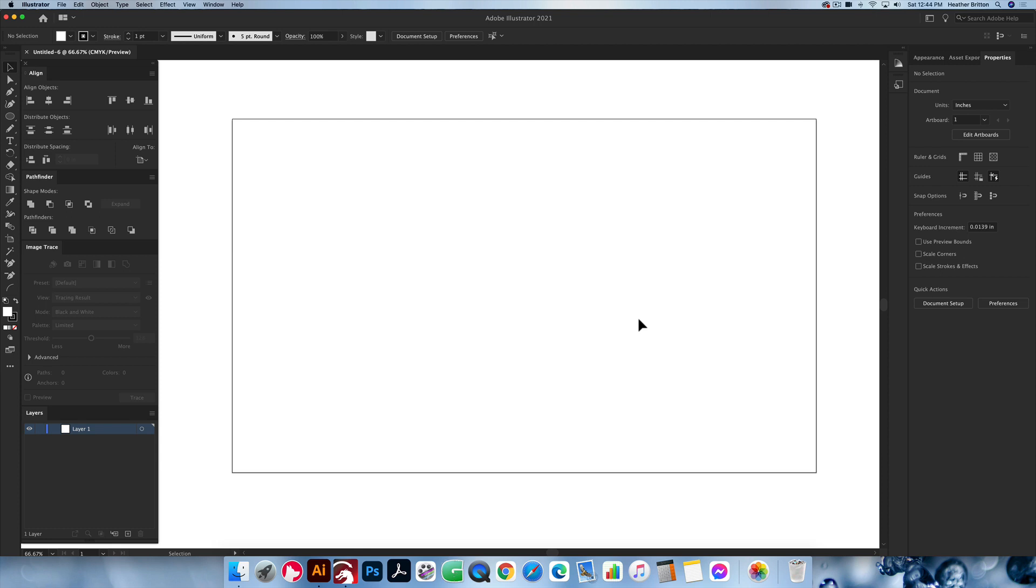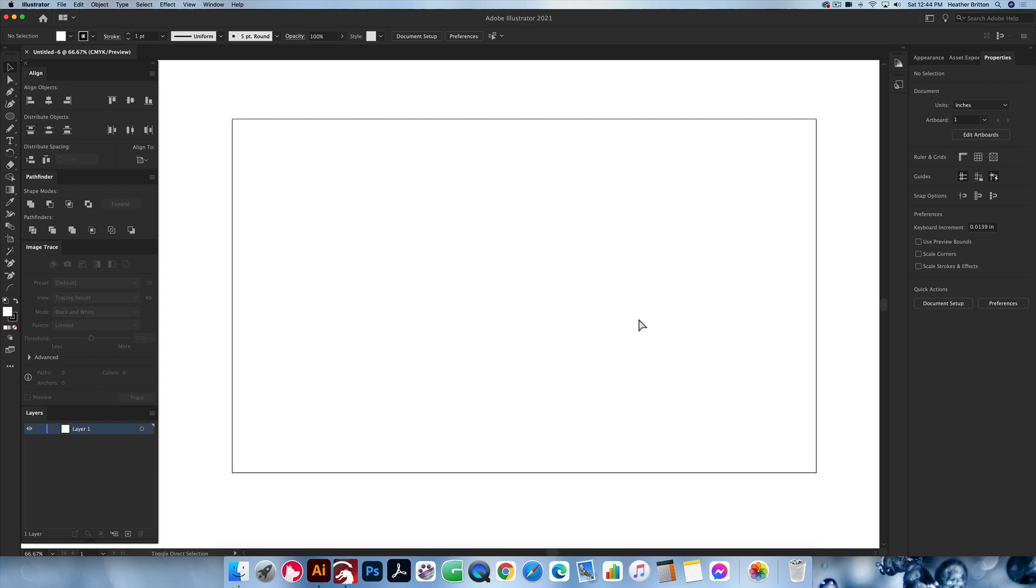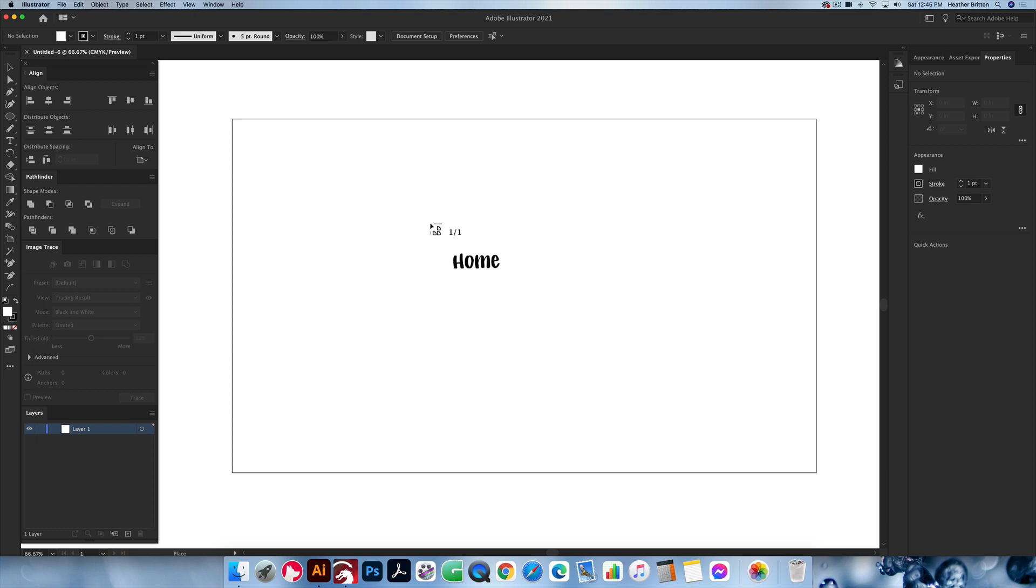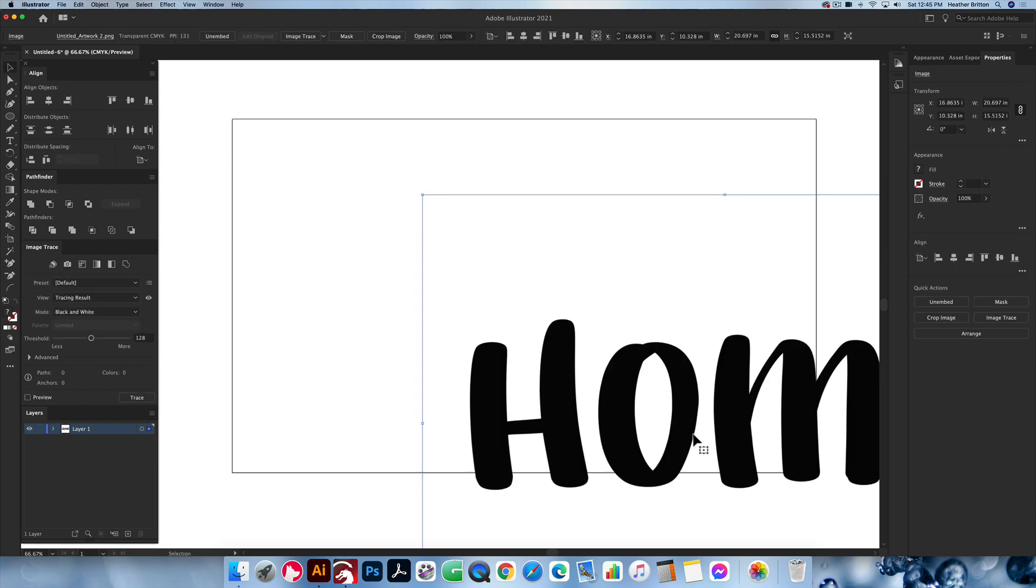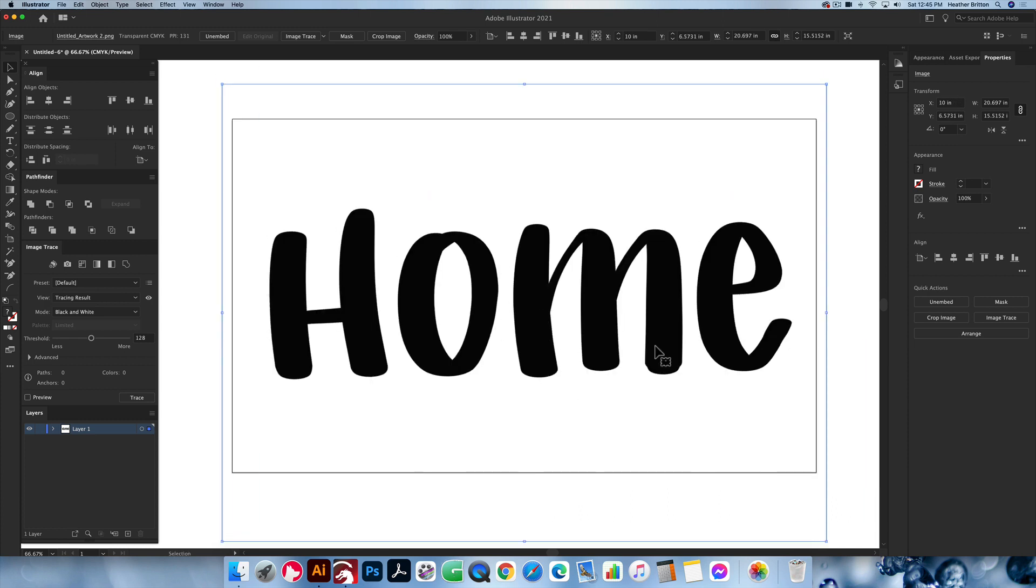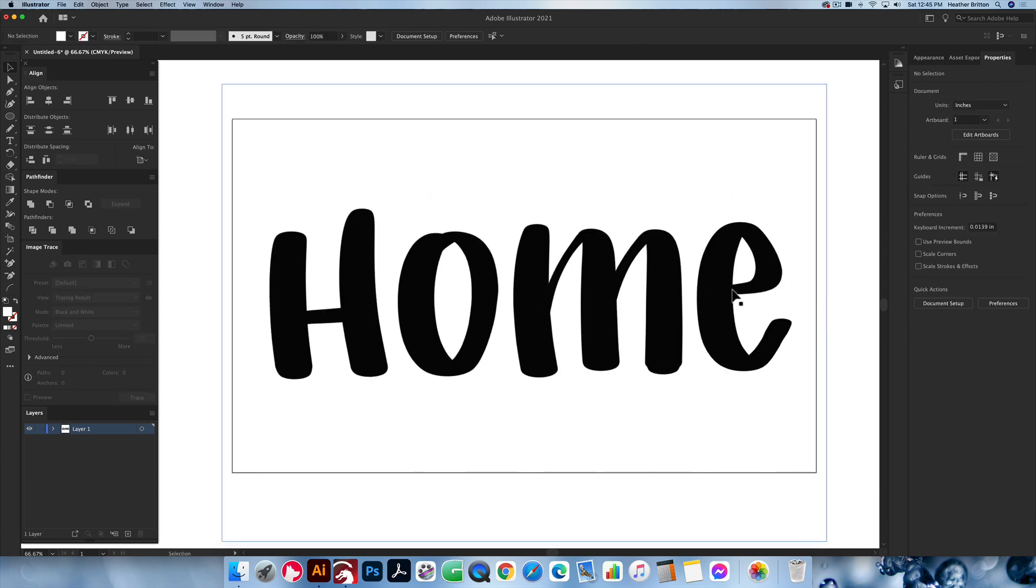What I do is I place my artwork onto the document and then I trace it. You can import it, you can open it, I place. So you can do command shift P or control shift P or file place. Navigate to where you have your design. Click anywhere on your document to place it where it needs to be. You can drag it over to center just so you can see it a little bit more. And then from here we're going to trace.